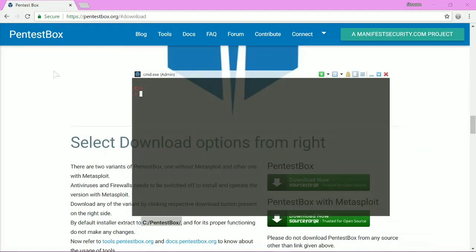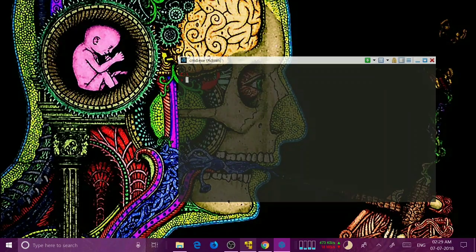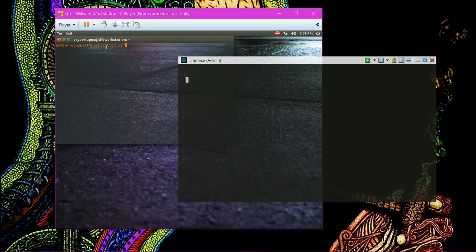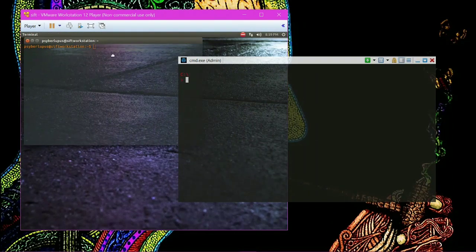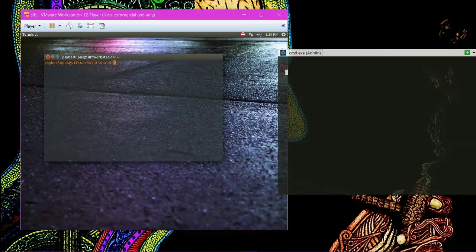Once you have Pentest Box, or you are in a Linux shell — I'll emulate a Linux shell with the help of this. This is a Kali Linux distribution and I have a shell here. The first command we are going to try is to display the IP configuration.